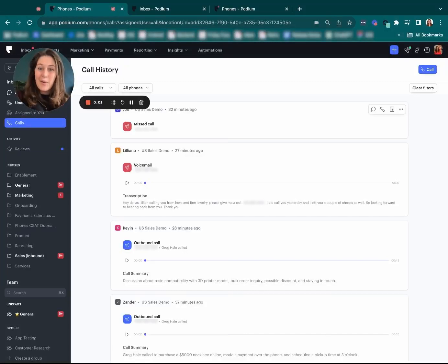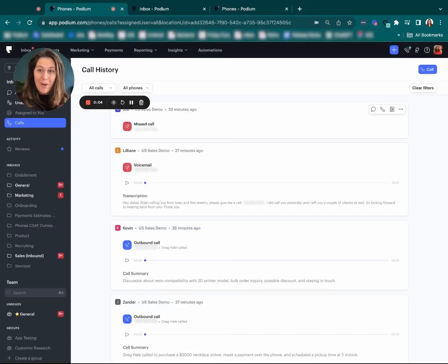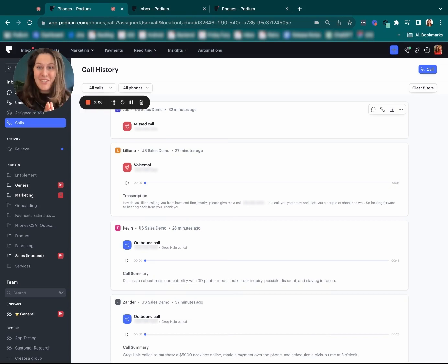Hi there, I'm Morgan. I work with Podium phones and today I'm going to tell you about my new favorite Podium feature, AI Call Summaries.